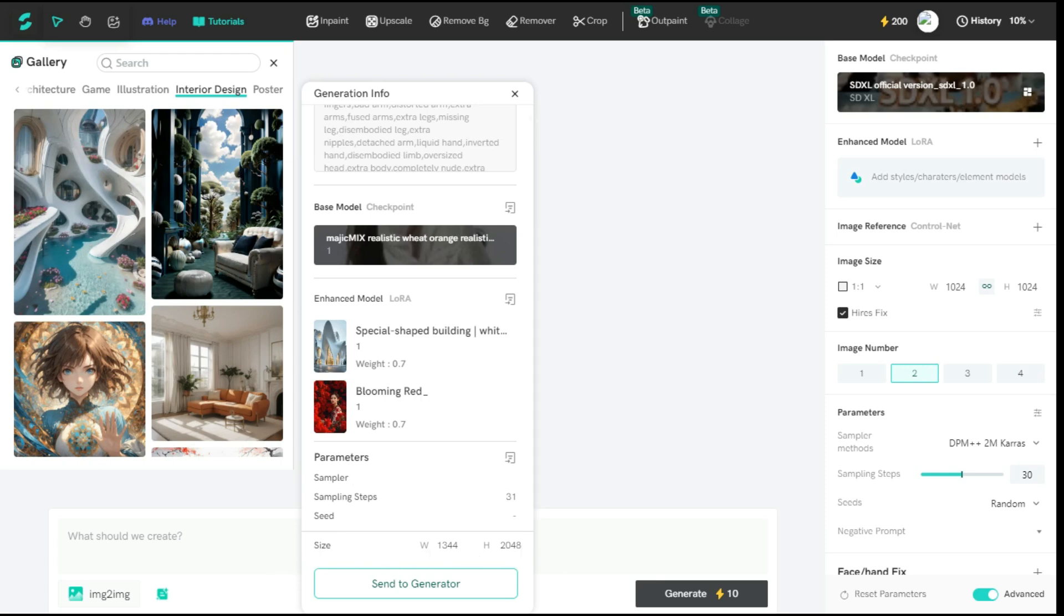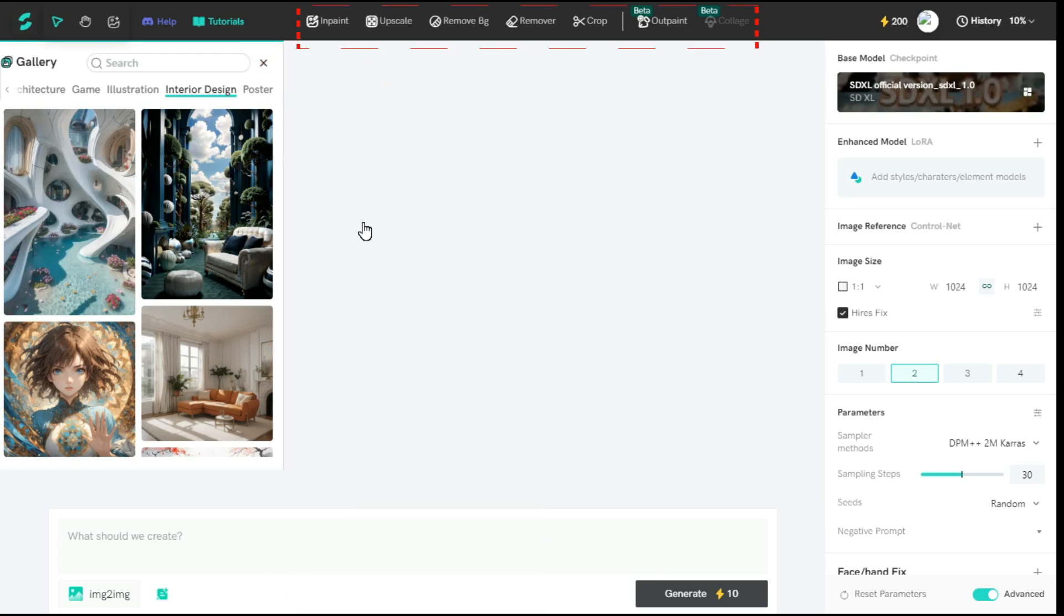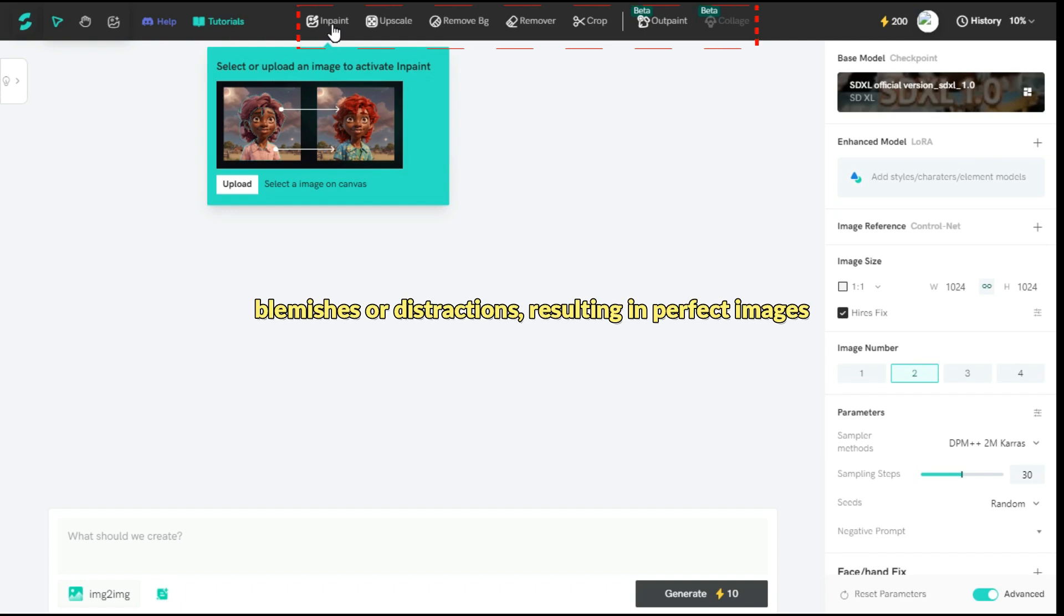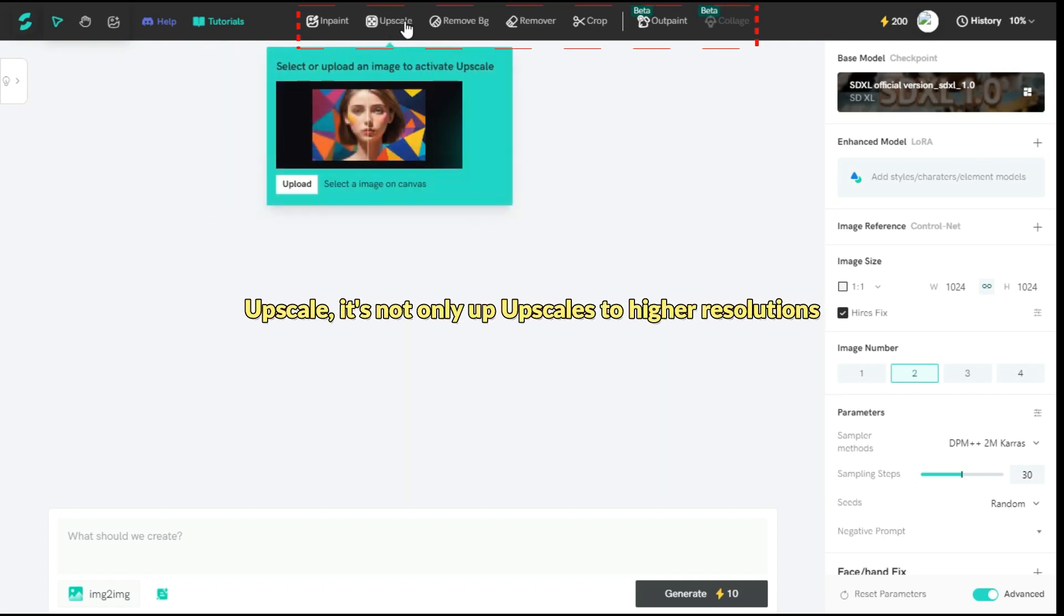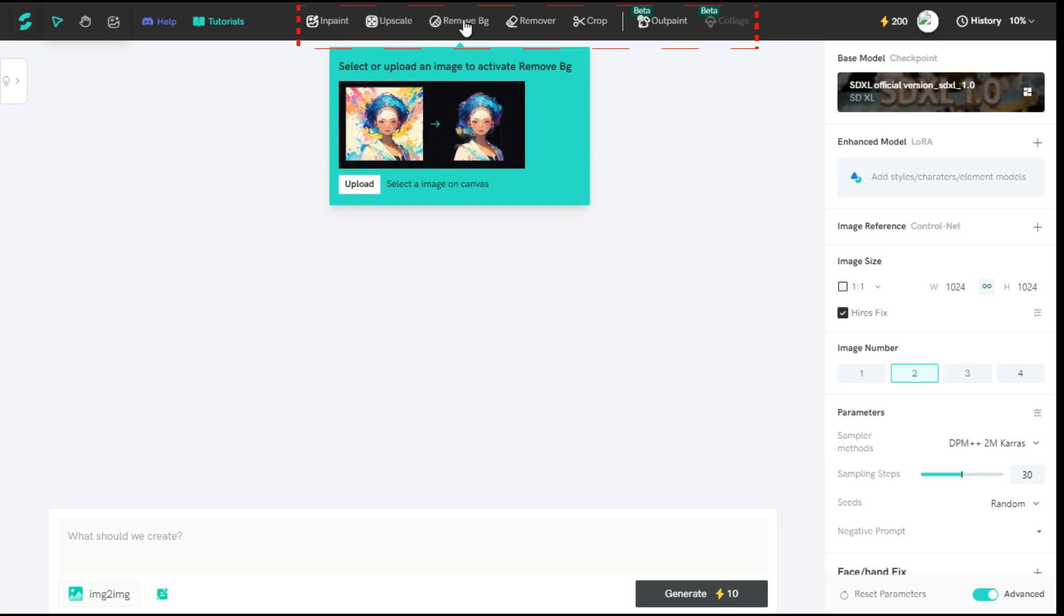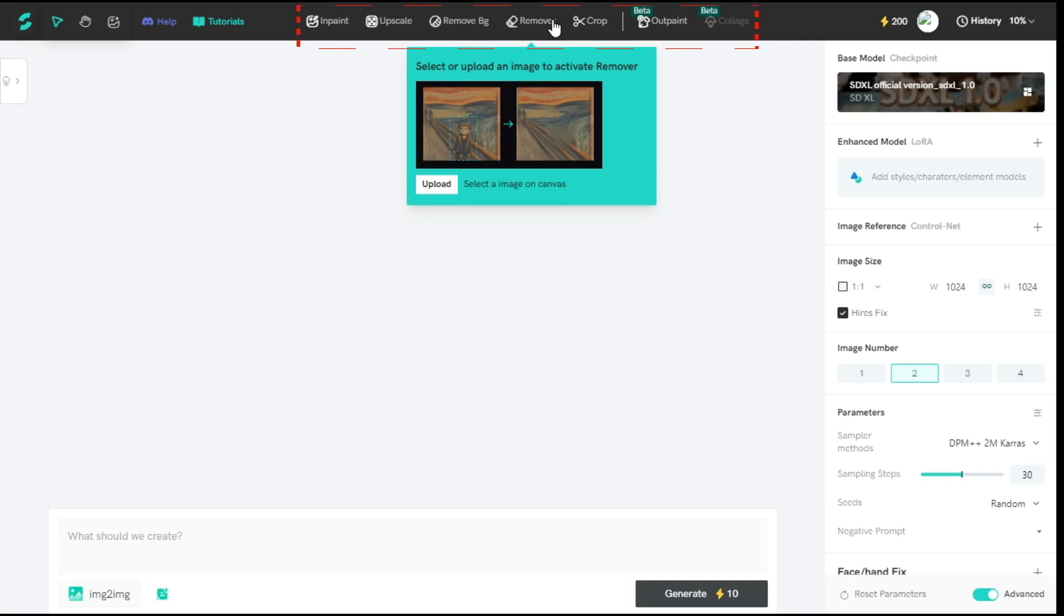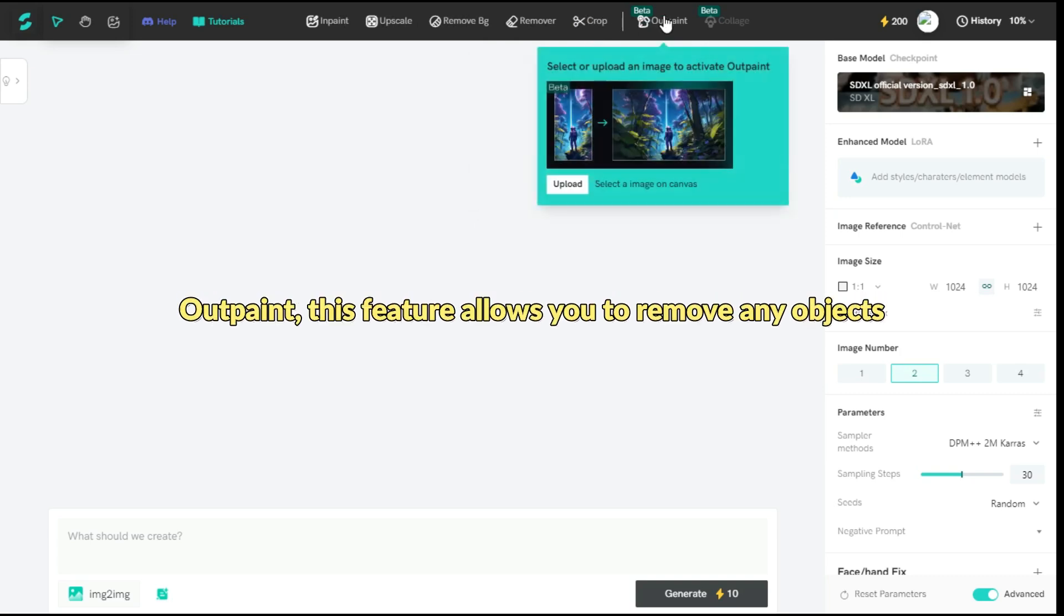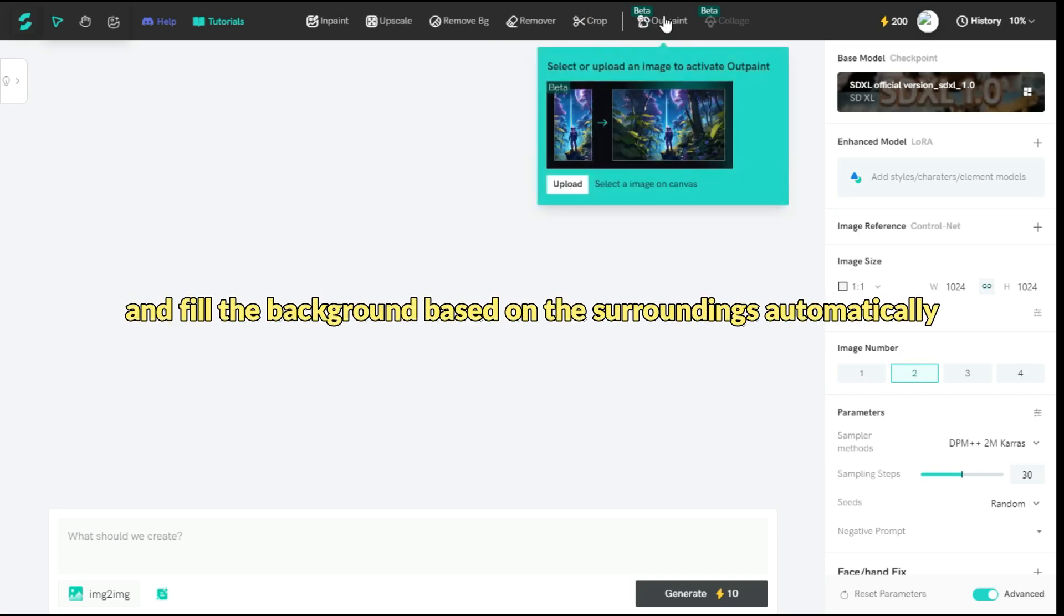As far as Shaker AI versatility is concerned, it is an all-in-one tool because it offers you a lot of tools like: Inpaint - you can use to replace objects, blemishes or distractions, resulting in perfect images. Upscale - It not only upscales to higher resolutions but also enhances your images. Remove Background - It can remove the background just in one click. Remover - With this tool, you can remove unwanted things from your image. Crop - You will be able to crop your image into any size. Outpaint - This feature allows you to remove any objects and fill the background based on the surroundings automatically.